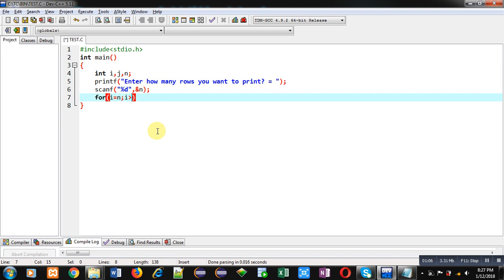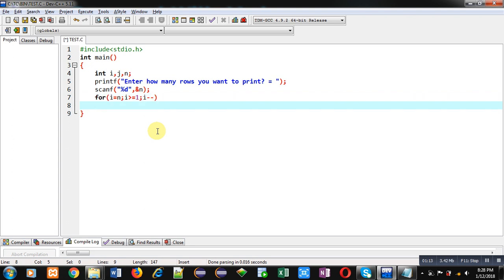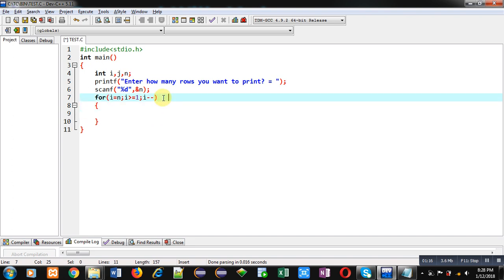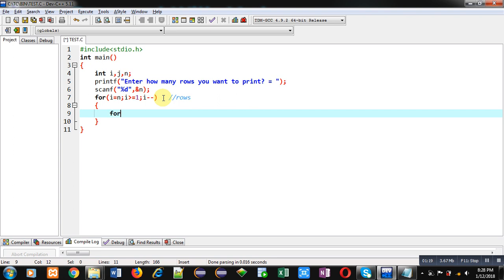I am starting an I loop from N with condition I greater than or equals to 1, and I minus minus. This first loop is responsible for rows.